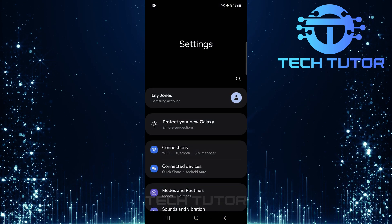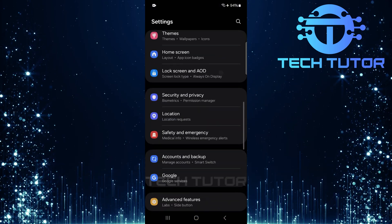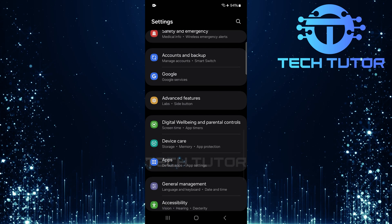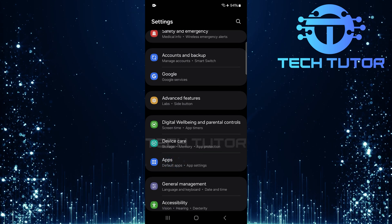Once you are on the settings page, scroll down until you see apps. Tap on it.